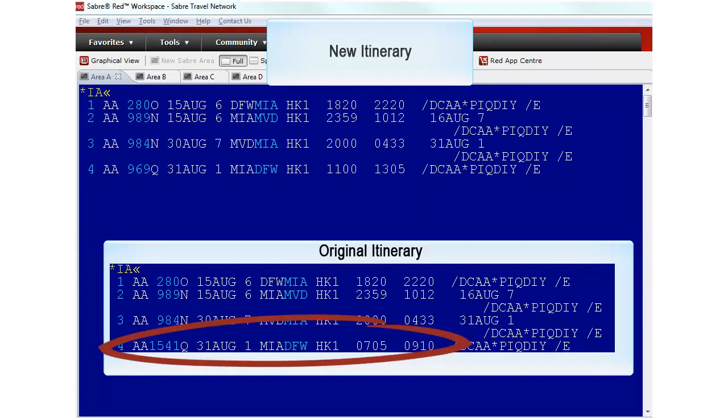The airline has changed the flight on segment number 4. As this is an involuntary change, neither penalties nor ad collect would apply to the reissue.